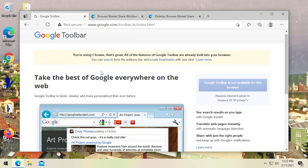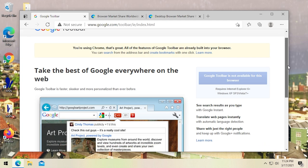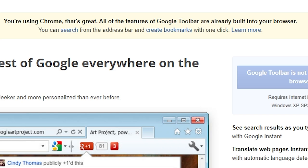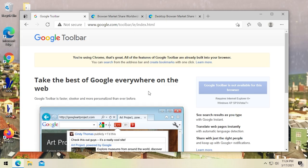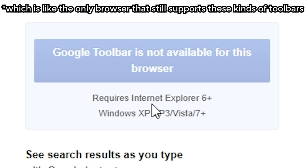When I saw this web page, I instantly thought of that, because this page looks like it hasn't been updated in many years. I've got this opened up in Microsoft Edge here on the latest version of Windows 10. And you can see right off the bat it says you're using Chrome, because it thinks we're using Chrome — it's a Chromium-based browser. All of the features of Google Toolbar are already built into your browser, so you can't download this from Chrome or from Firefox. You can only get this in Internet Explorer.